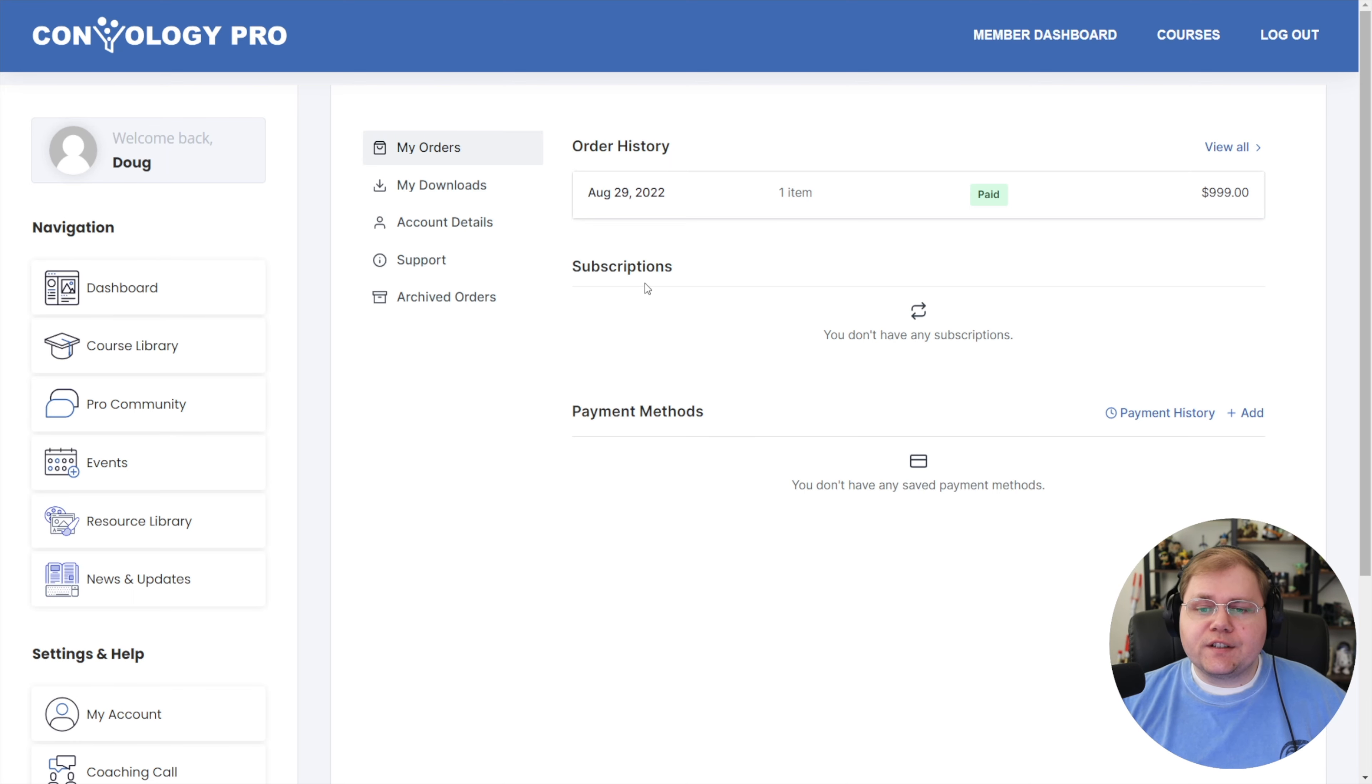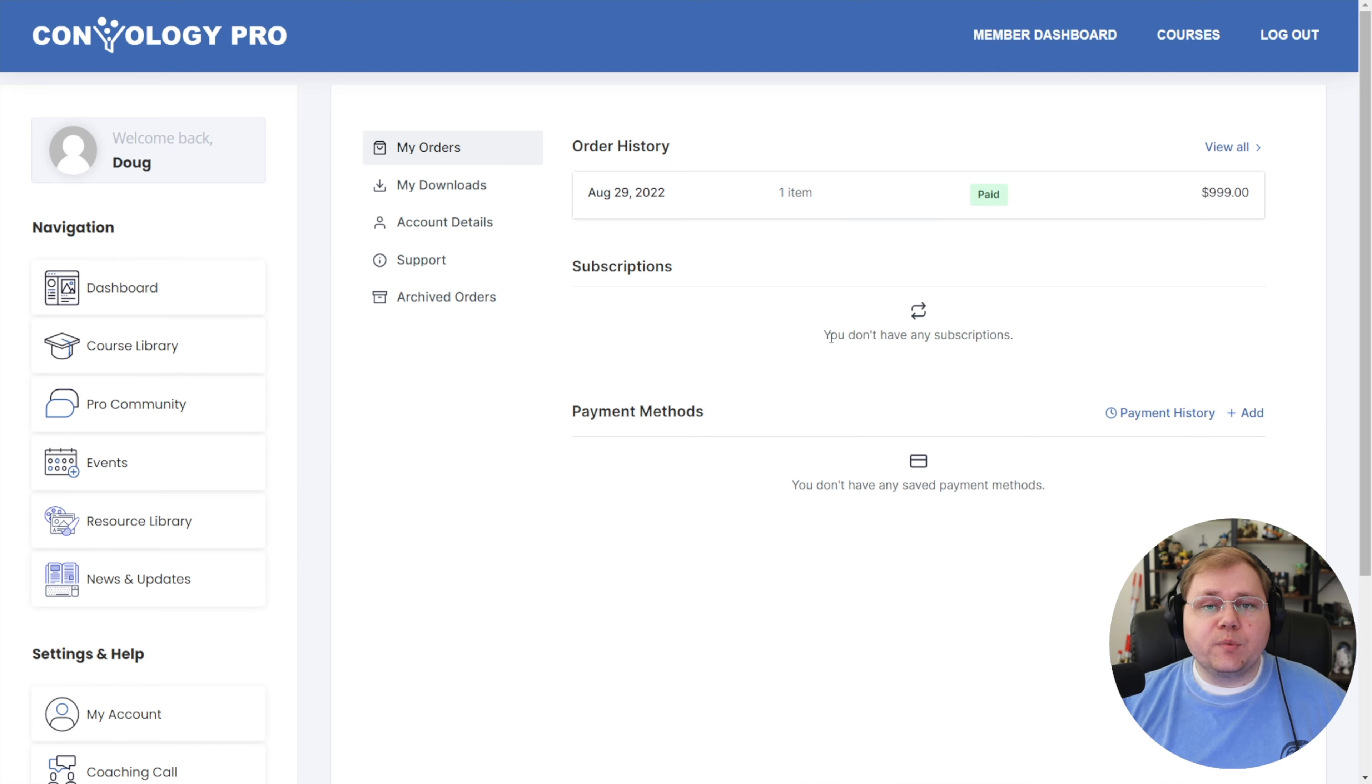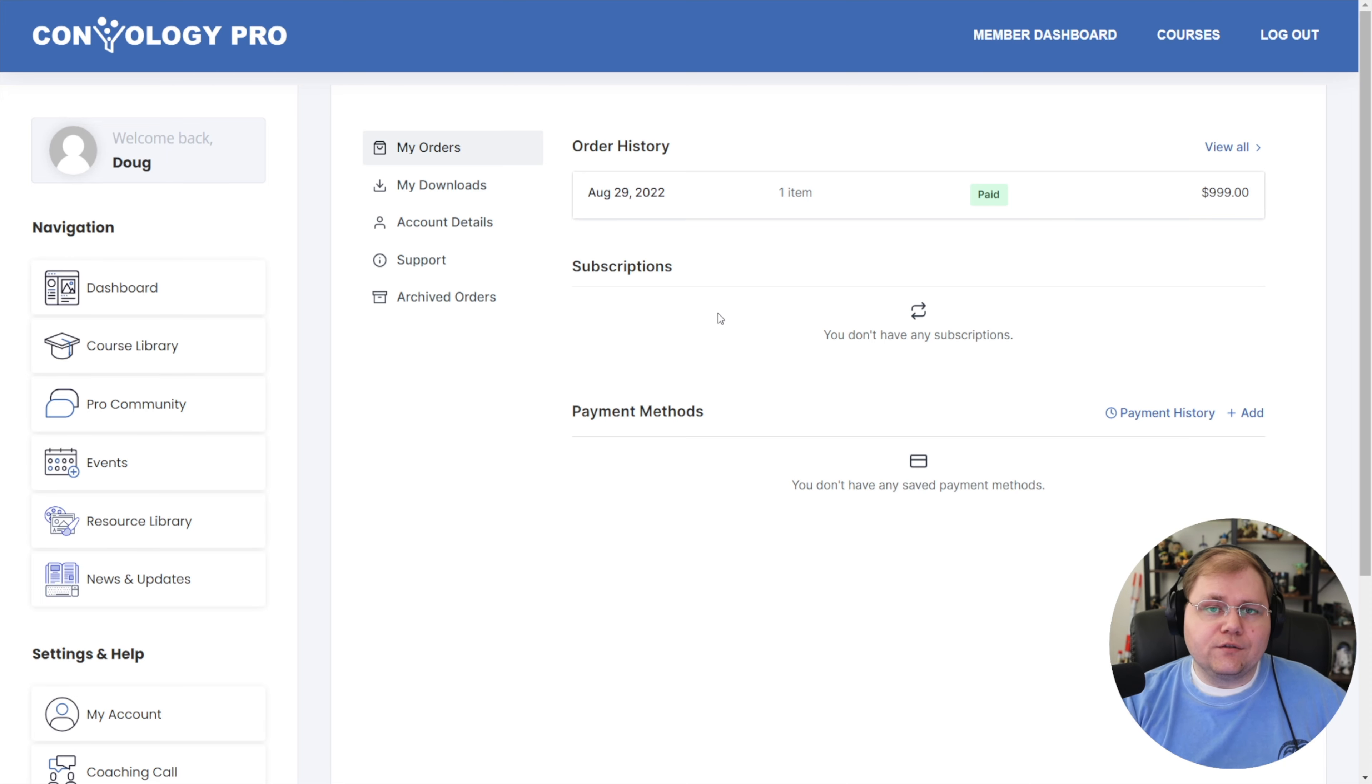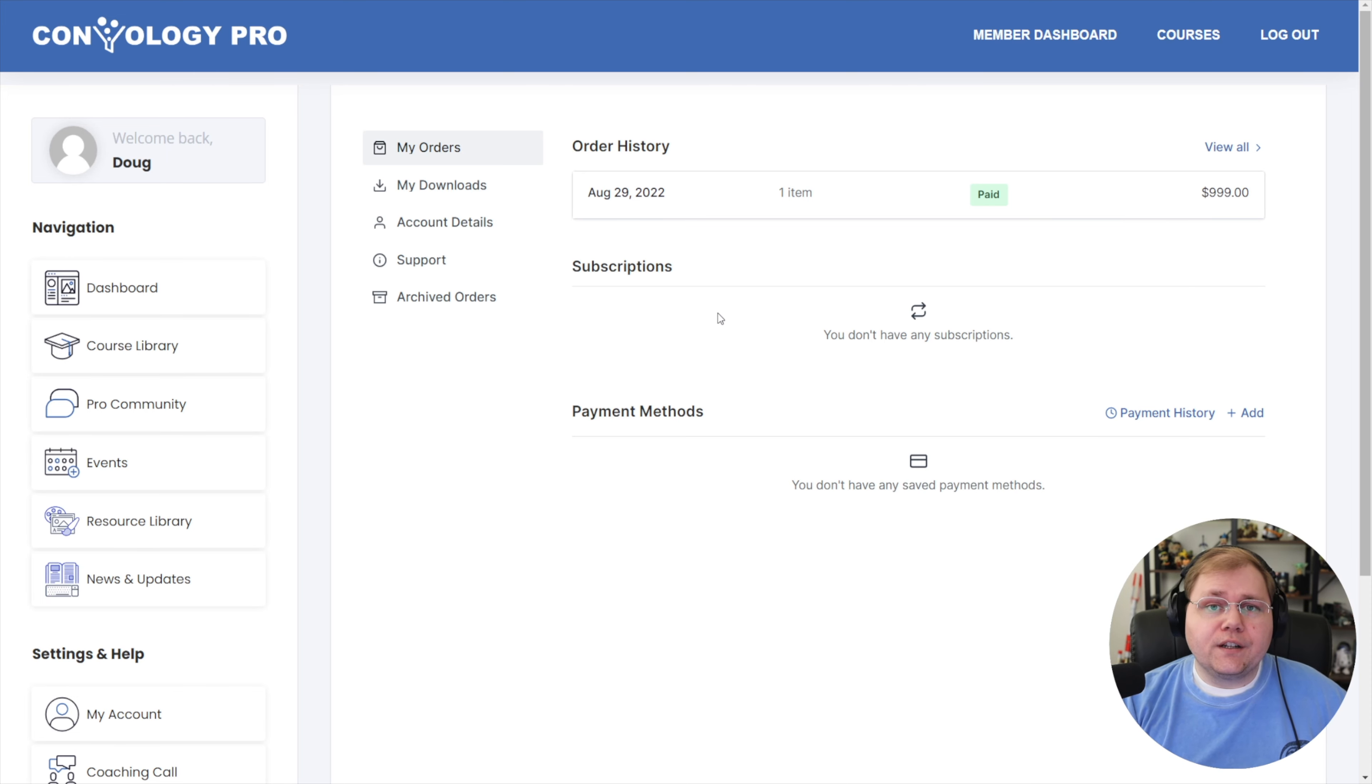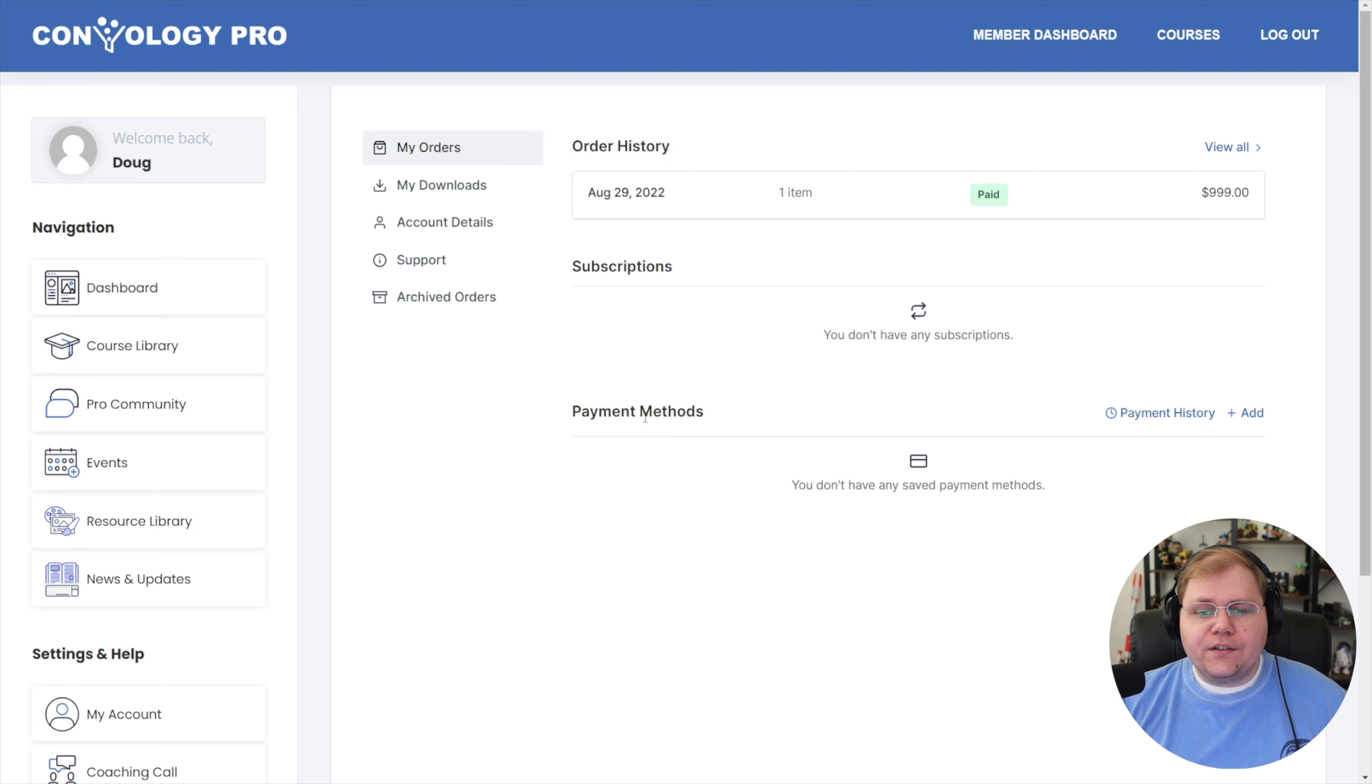There's a section under my orders for their subscriptions. If they had an active subscription, it would be here. They have the ability to manage their subscription, whether they want to cancel it, upgrade it and have it be prorated, or downgraded as well. I think that's really handy. And then there's a payment section.